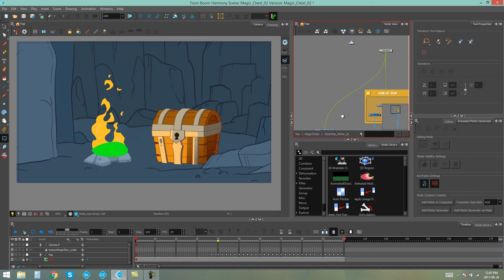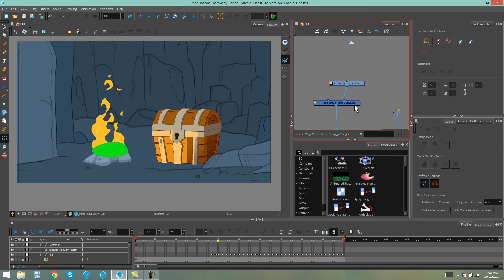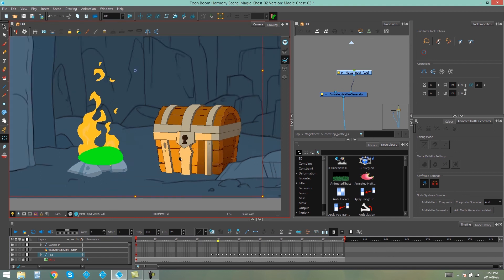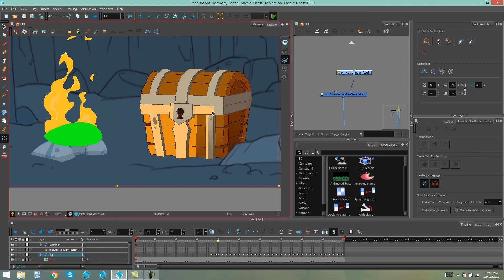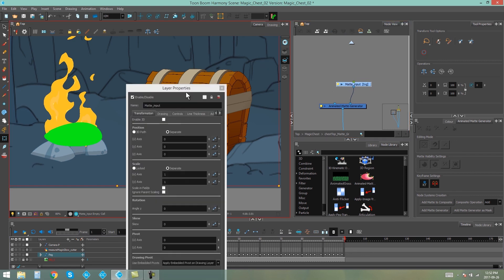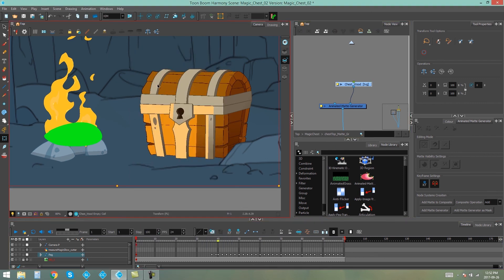One thing you should take note of is that it automatically connects to your multiport in if you're inside a group, so I'm just going to disconnect this. You are able to put a peg on your matte input drawing if you want to move that drawing around. The matte input is basically the drawing that shapes your animated matte generator. As you can see on the bottom of the chest, these orange areas are the matte inputs for those animated matte generators. We're going to do something similar on the top of the chest. But before I do that, I'm going to rename this matte input — we'll call it 'chest wood' so we know it's the animated matte generator applied to the wood of the lid.